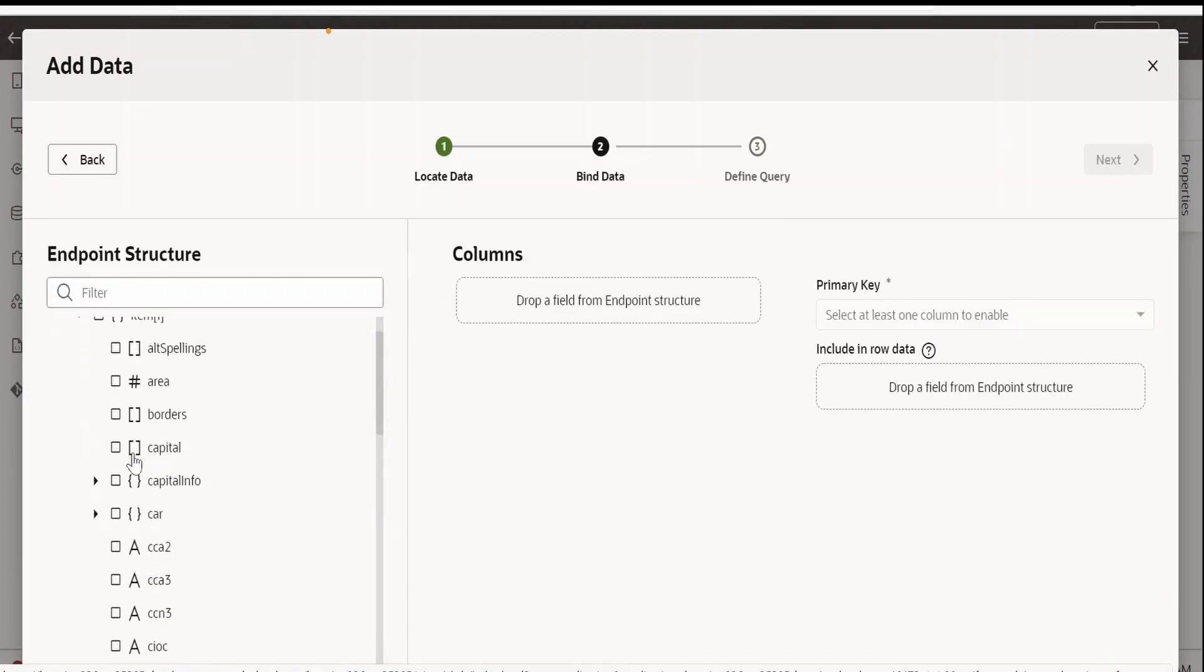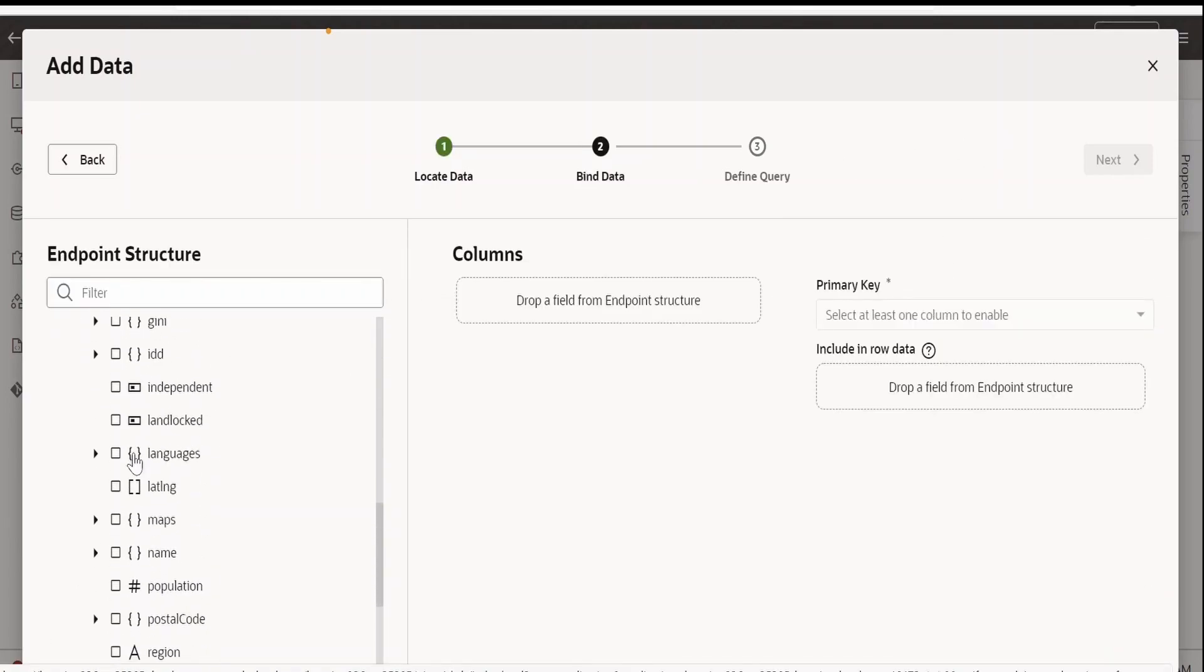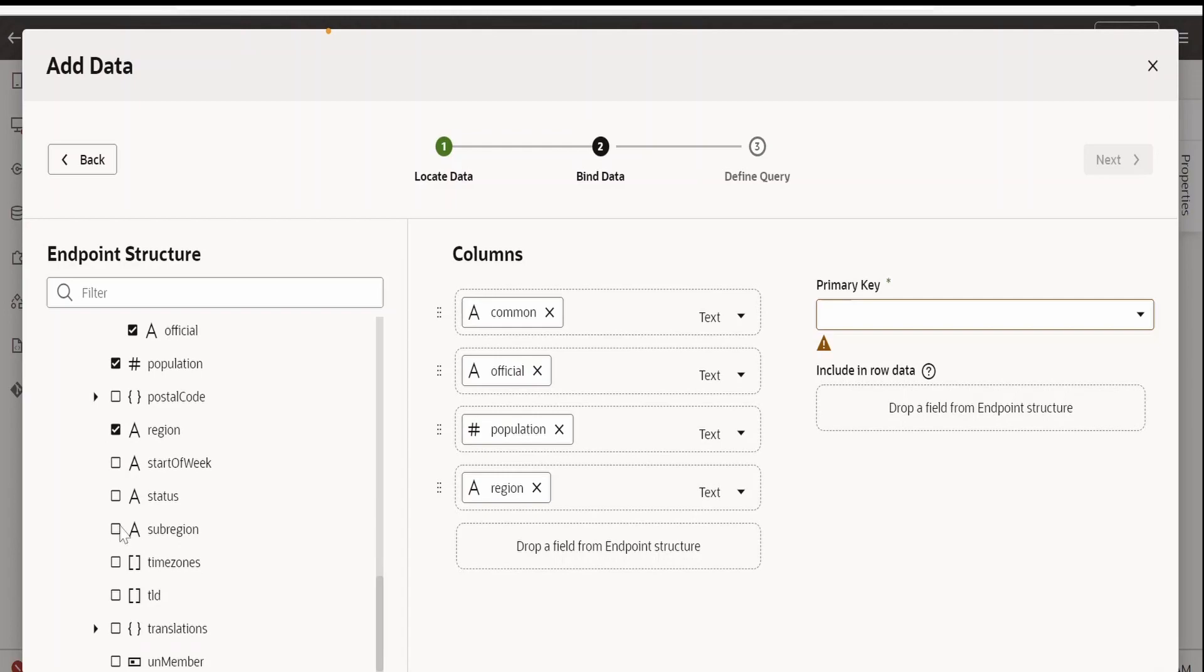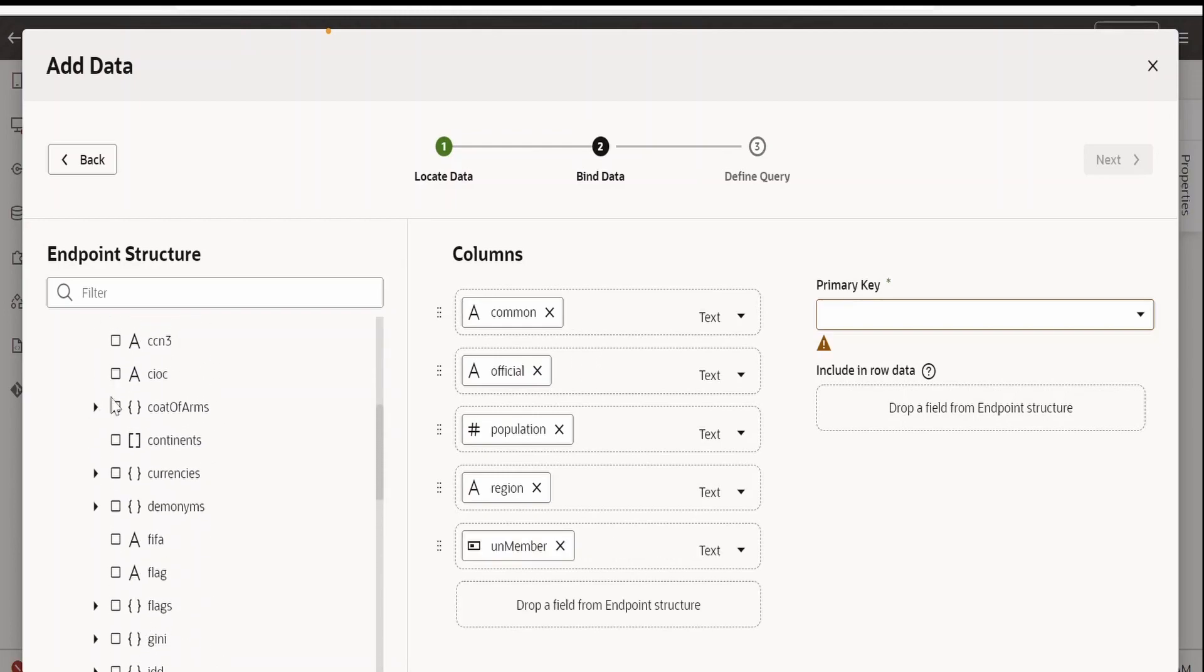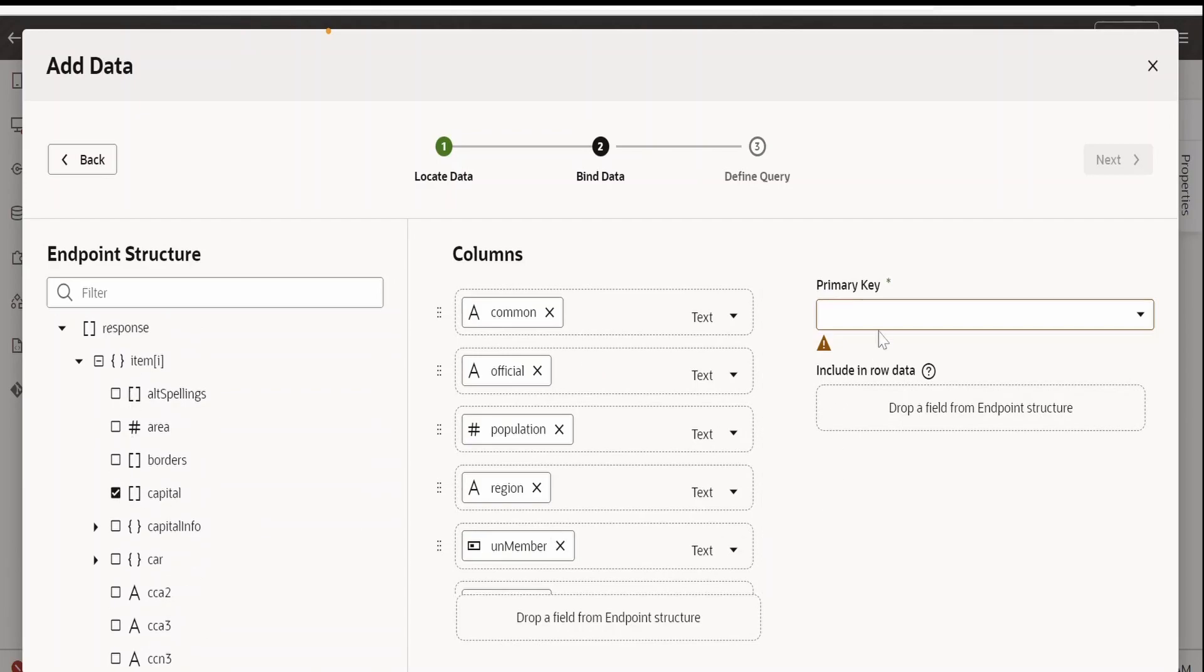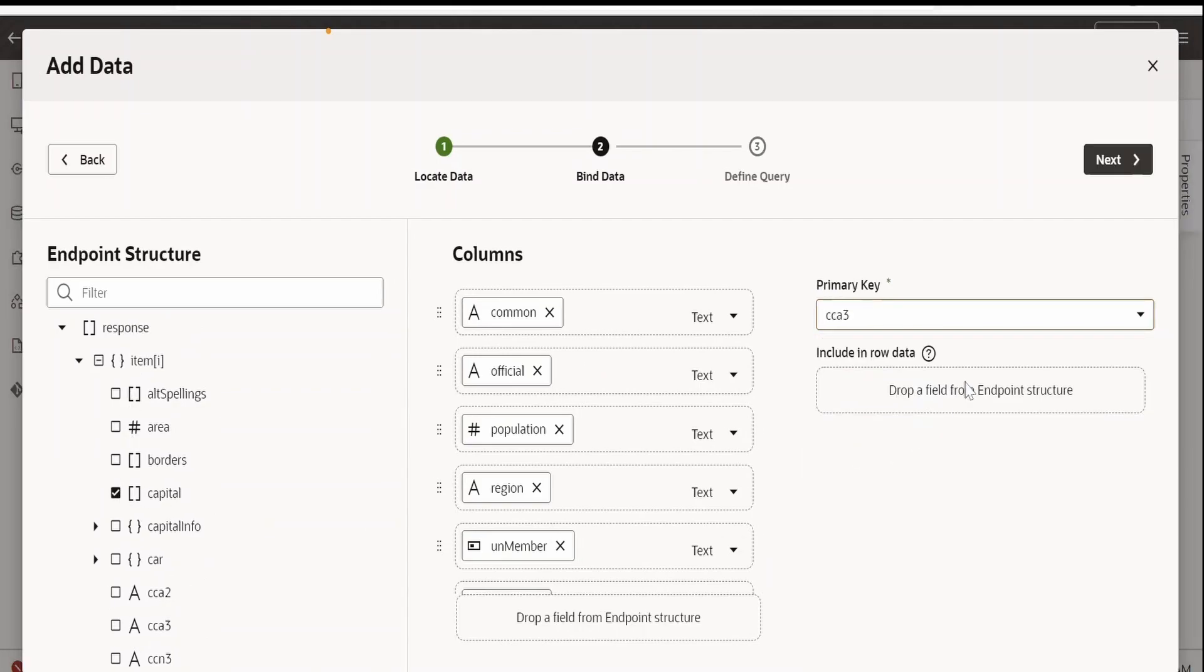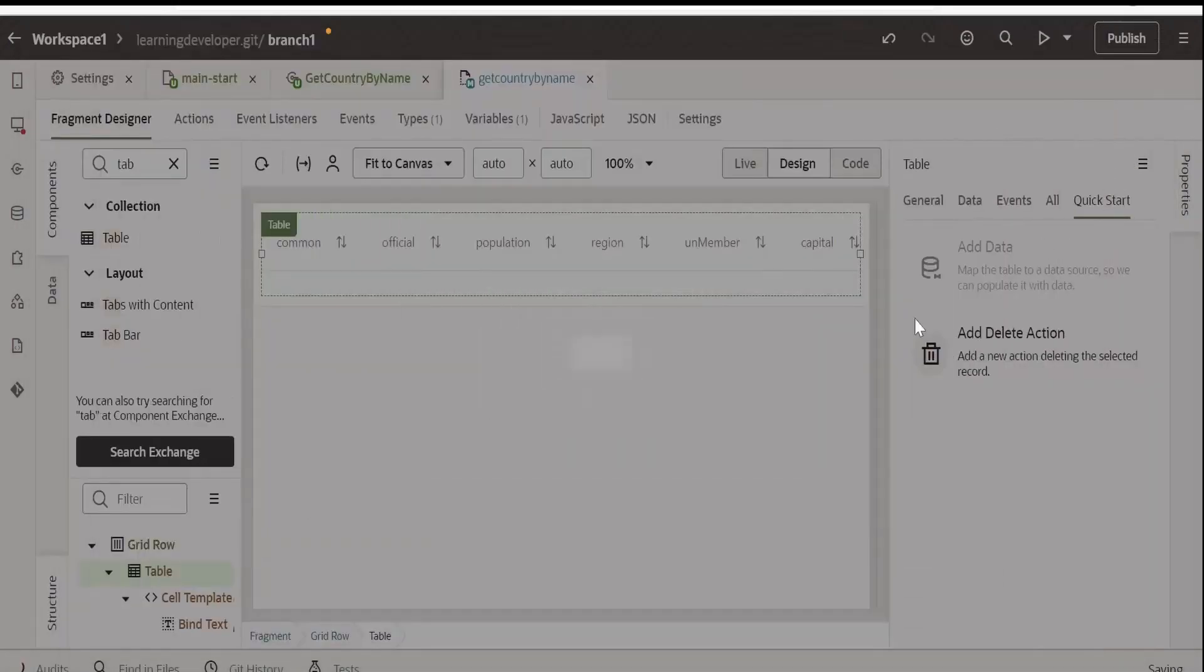In the table, I need the name of the country that is the common name, official name, population of the country, region, whether it's a UN member or not. I want the capital detail as well and the primary key is CCA3. That's it. Click on next. For time being, I will map this to null and click on finish.